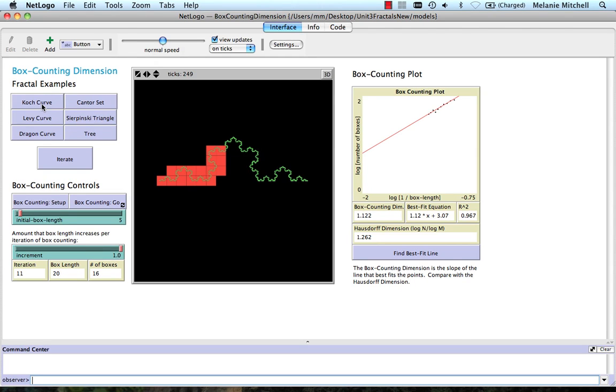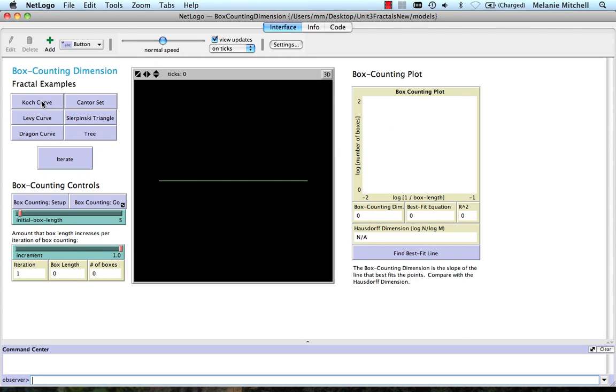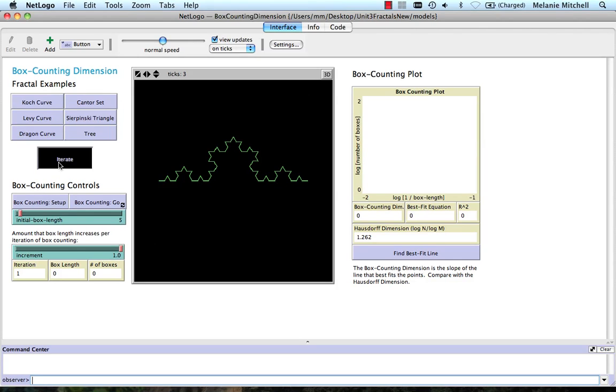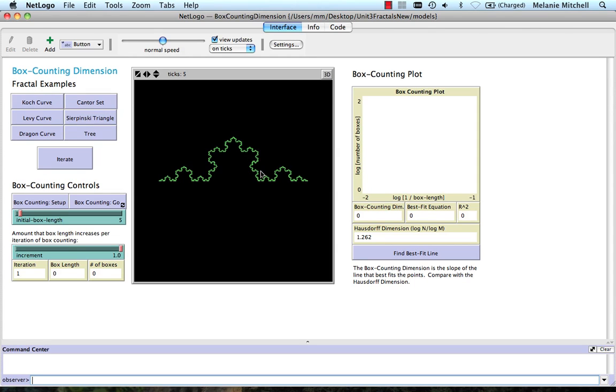So let's start over with our Koch curve. Iterate, iterate, iterate, iterate, iterate. Okay, and our approximation would also be improved if we iterated more. Box counting setup and go.